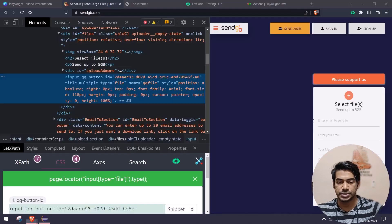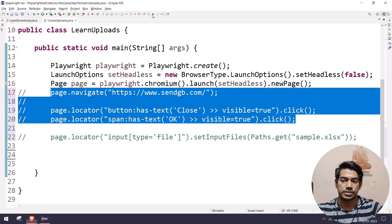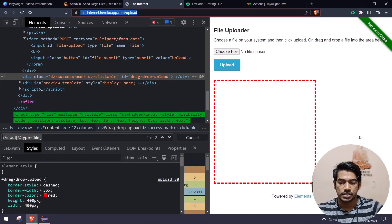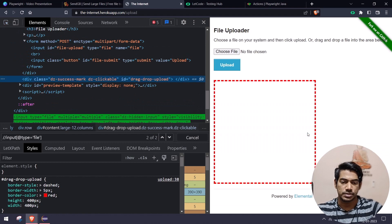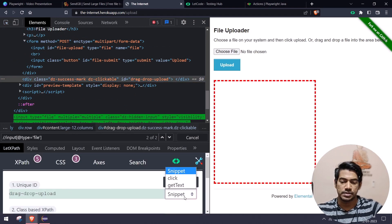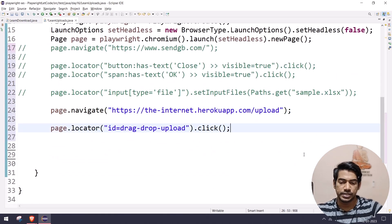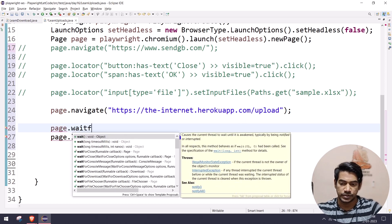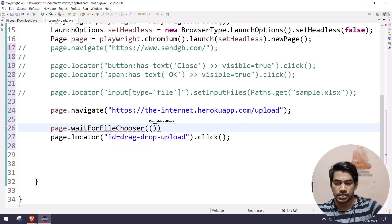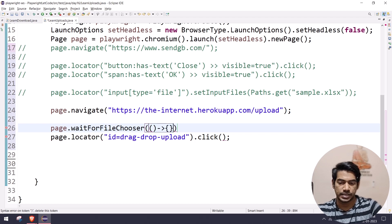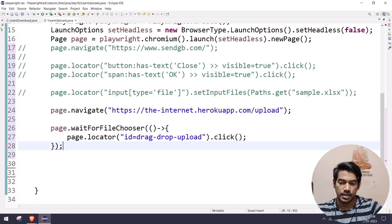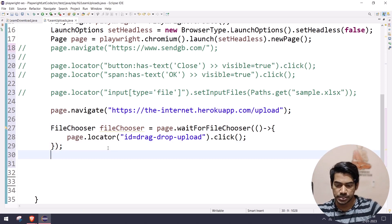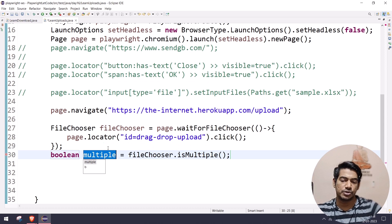I'll comment the current code and navigate to another application. I'll click on the upload element on that page — which also has a drag and drop upload — and set up an event listener. I'll use page.waitForFileChooser and within the lambda callback, set the file. This returns a FileChooser object, so let's name it fileChooser.